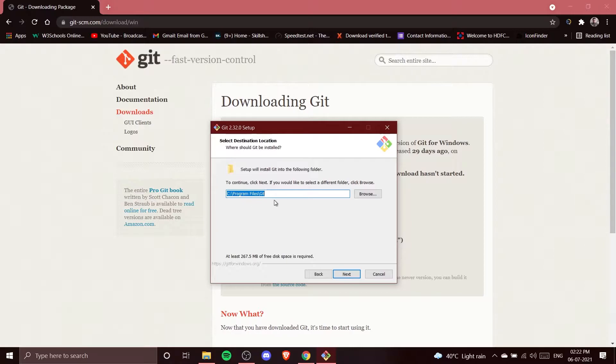You can see the installation path — it will install to C:\Program Files\Git. I'm okay with that, so I'm going to click Next.